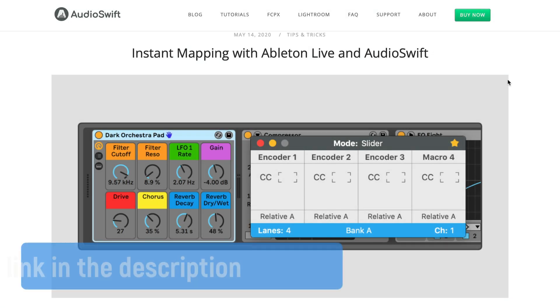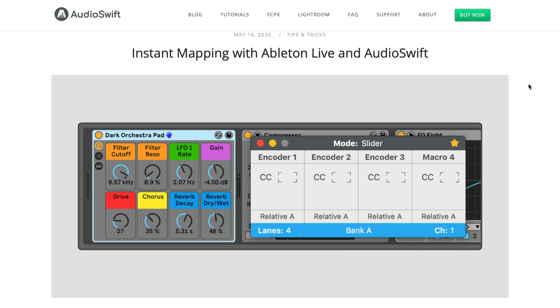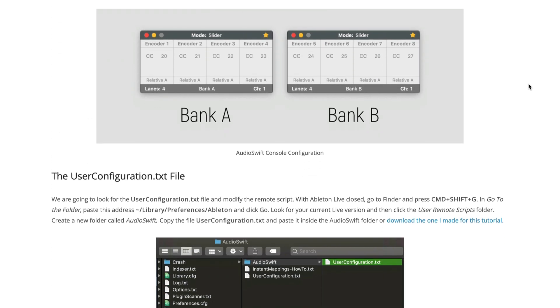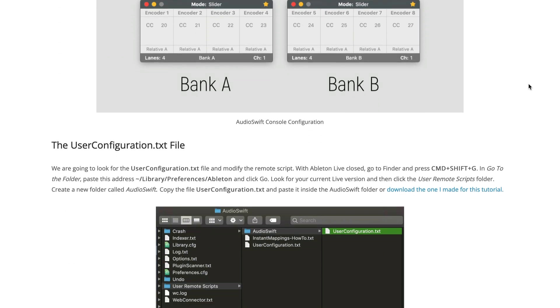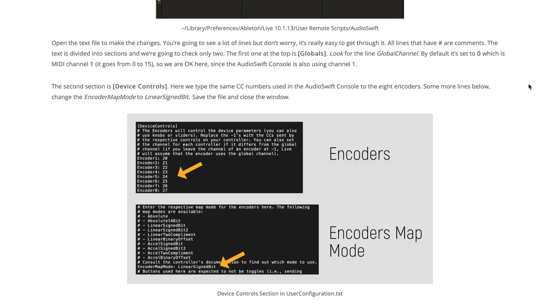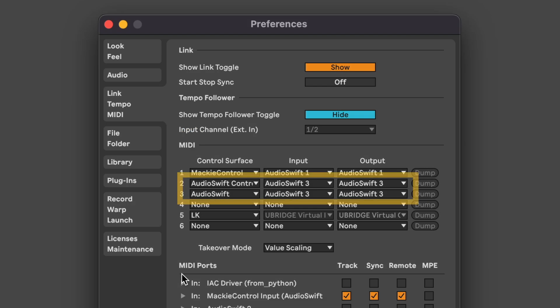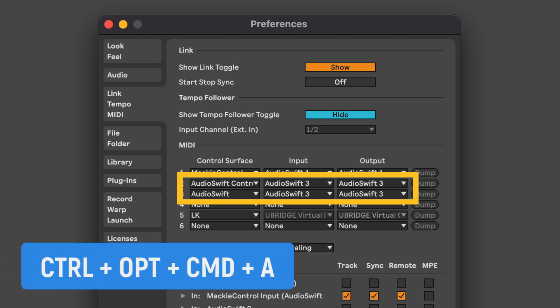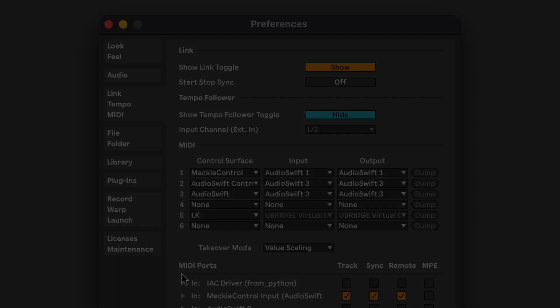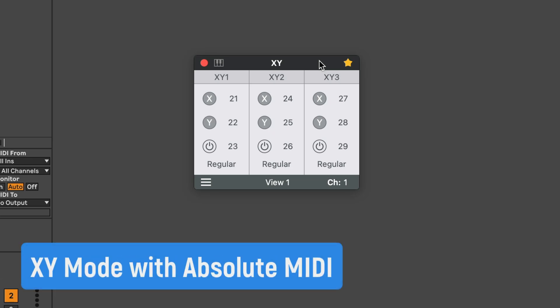Tips and tricks. Some time ago I shared a tutorial on how to set the instant mapping feature in Ableton Live with Audioswift. You can still use that instant mapping setup as long as you don't use the same CC numbers on MIDI channel 16 as I explained before. Both scripts can be running in the preferences window without problems. You just switch on and off the Ableton Live script on Audioswift with the key shortcut Control-Option-Command-A to use one or the other in the slider mode. Or set the instant mapping with the controllers of the XY mode with the CC numbers in another MIDI channel. Since the Ableton Live script uses relative MIDI, you can set up the instant mapping and the controllers in the XY mode in Absolute MIDI for example.